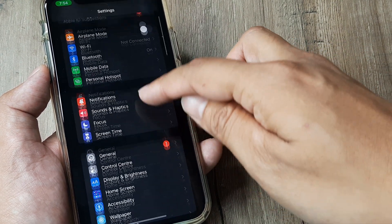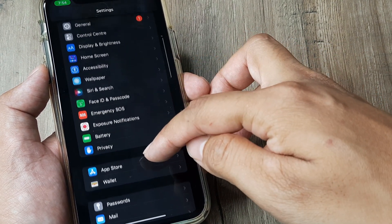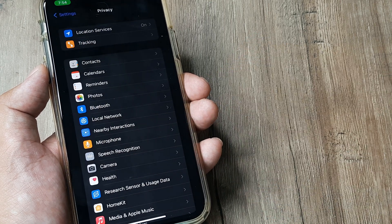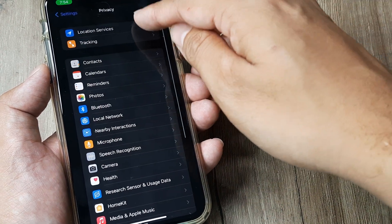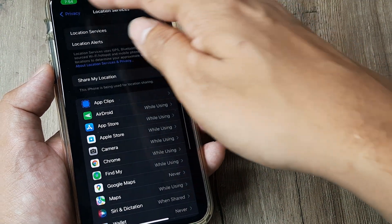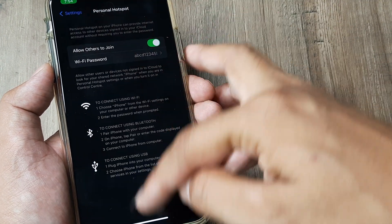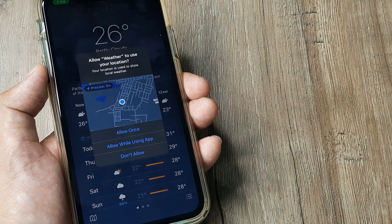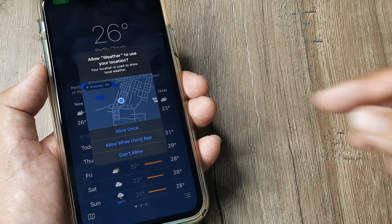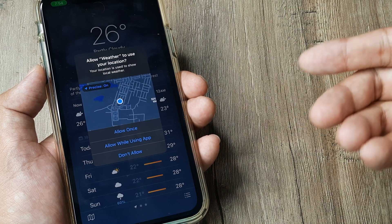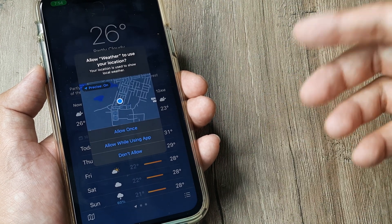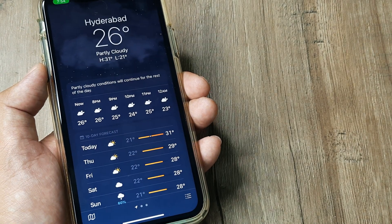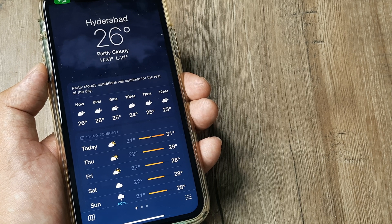Before we proceed, we need to head towards Settings and then head towards Privacy and turn on Location Services. If this is turned off, just go ahead and turn this on. Once you do this, the weather app will be able to check your device location. I am presently in Hyderabad, India. Tap on 'Allow Once'.